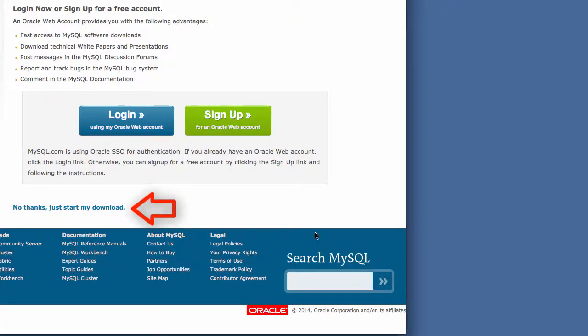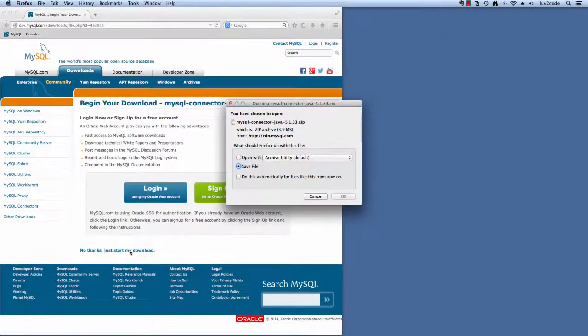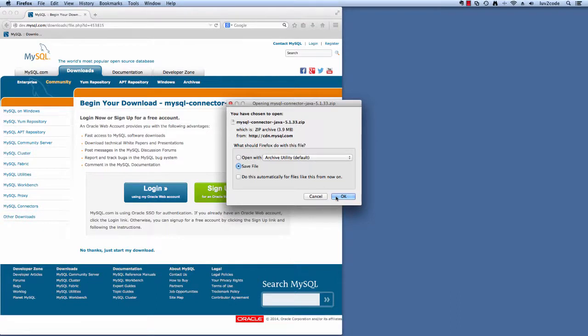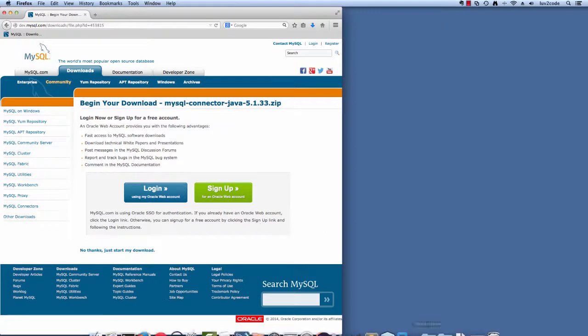At this point, they're going to ask you to log in. There's no requirement at the bottom. Just say, no thanks. Just start my download. The browser will prompt you. You'll hit save. This is a really small file. It'll quickly download to your system.